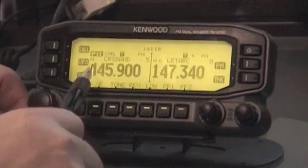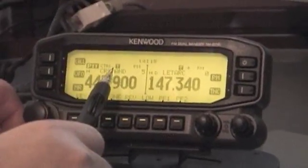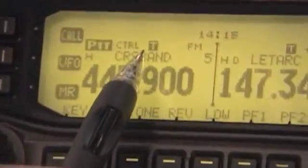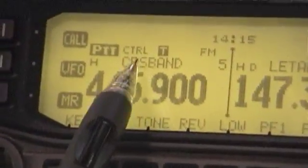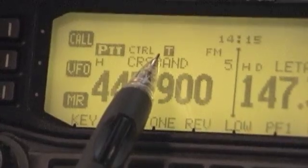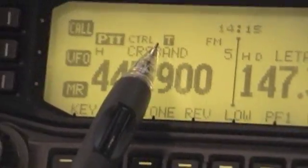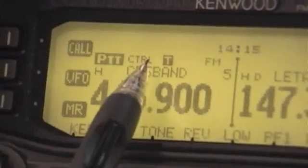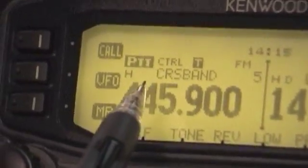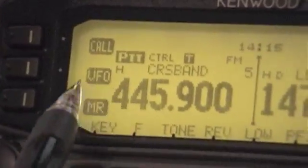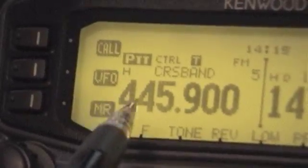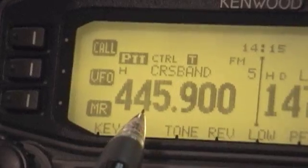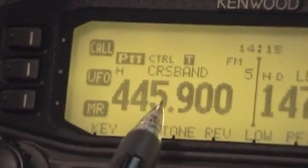You'll also notice that this T up here in this portion of the radio indicates that I've got this set for tone encoding, and in this case it's set to 136.5, but it could be set to any tone that you want.